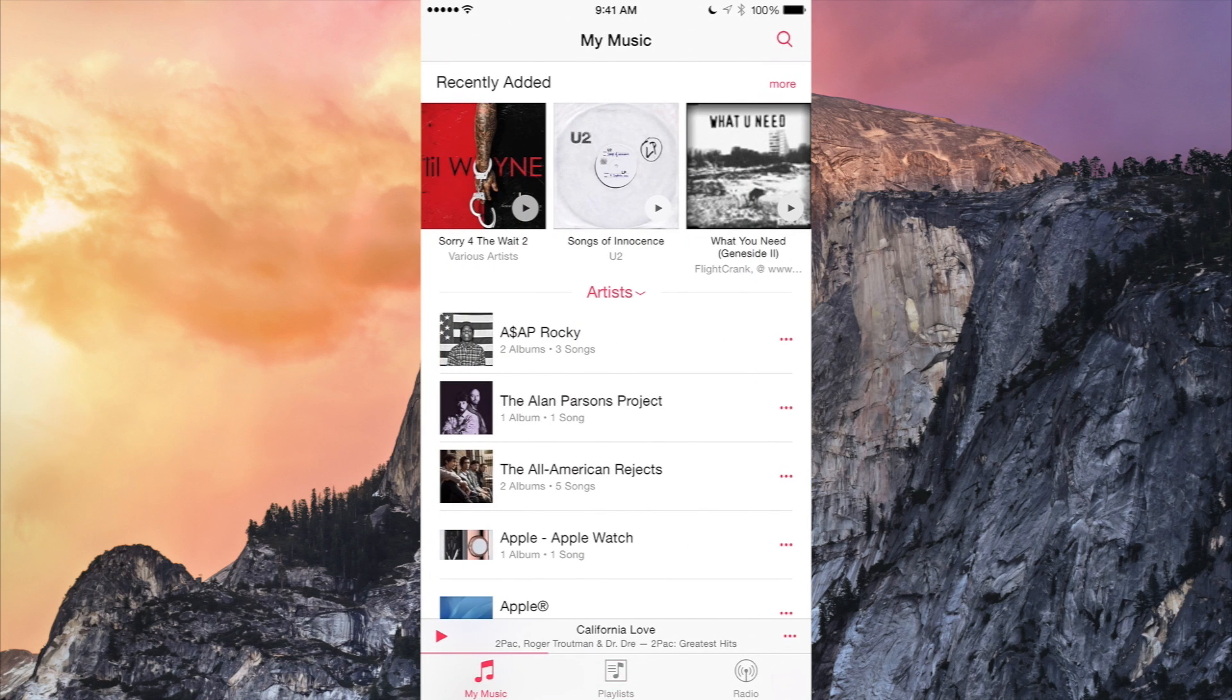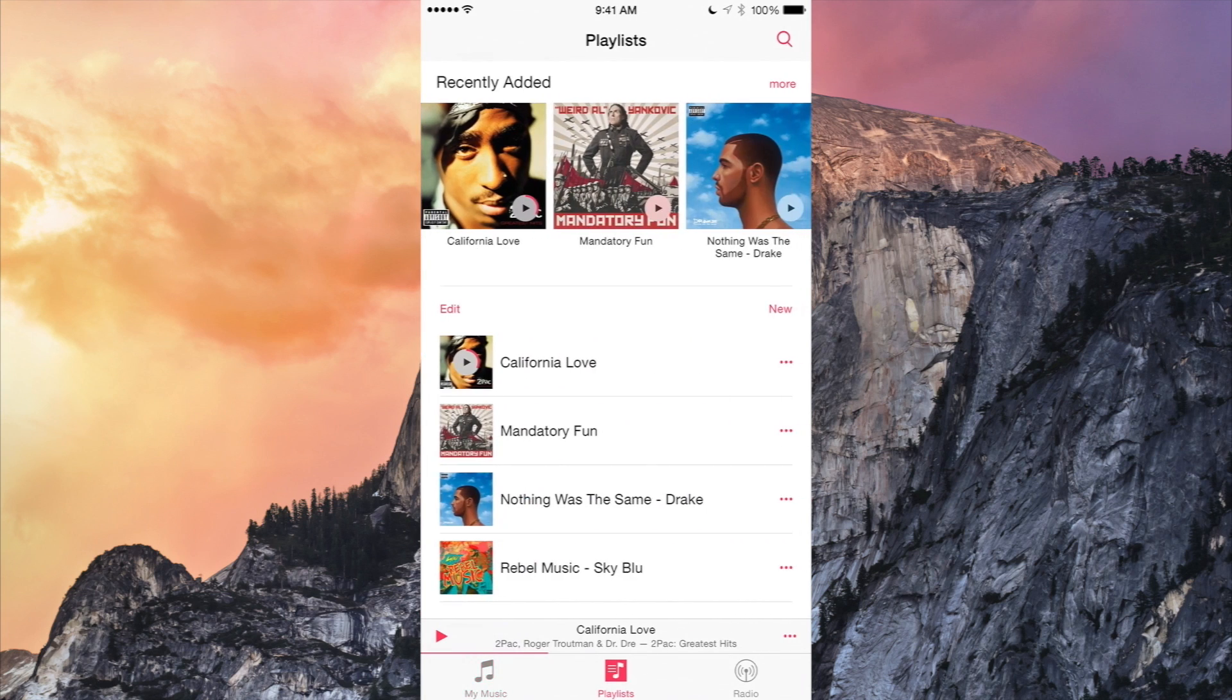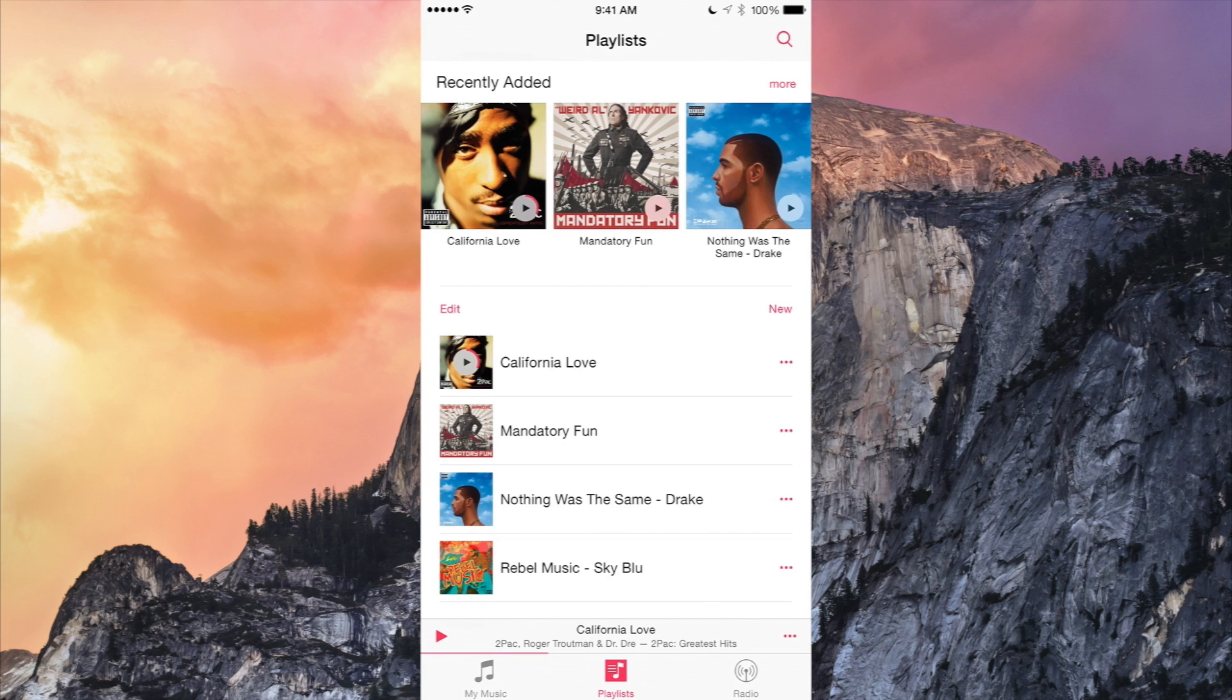I definitely recommend you guys go download this and I'm gonna tell you exactly the best way to, since of course this is available only to developers right now exclusively. It's not available to the public just yet. It probably won't be for another month or two.